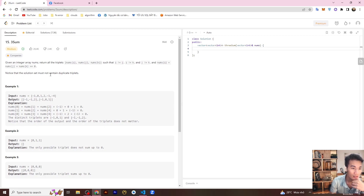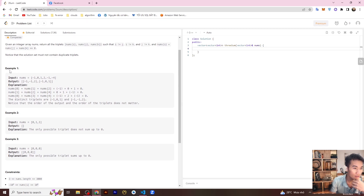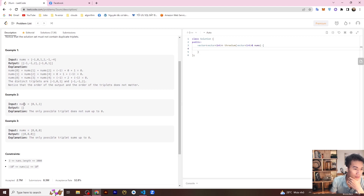Notice that the solution set must not contain duplicate triplets. We have three examples. For example one, nums contains negative one, zero, and one — the sum of those elements is zero. For example two, nums is zero, one, one — the output is an empty array because the only possible triplet does not sum to zero.